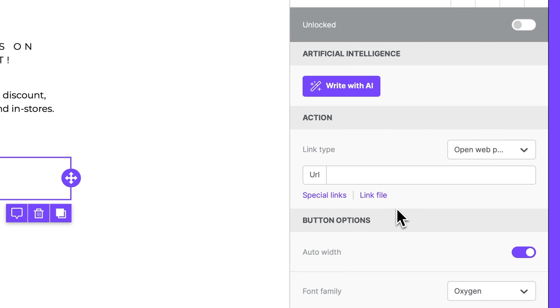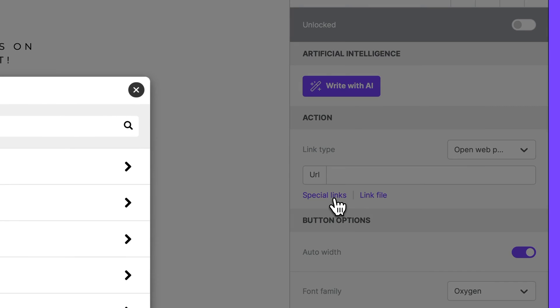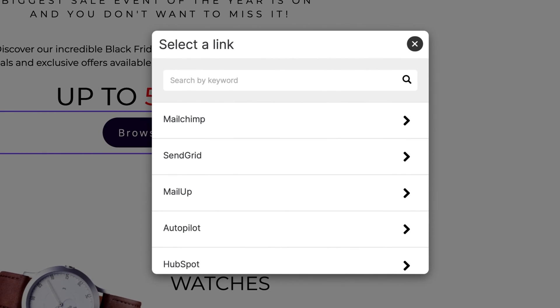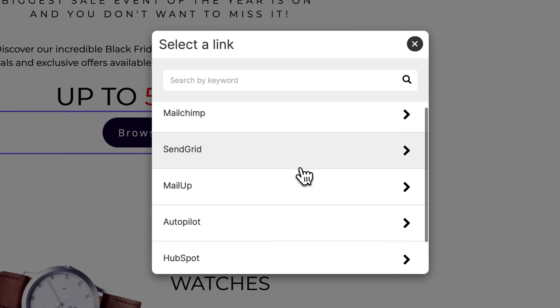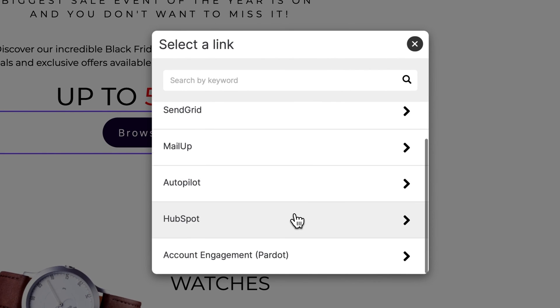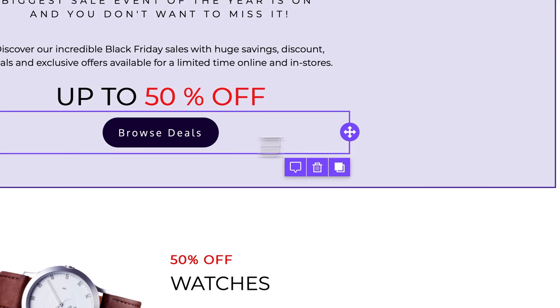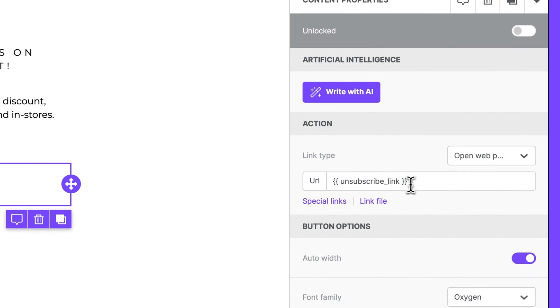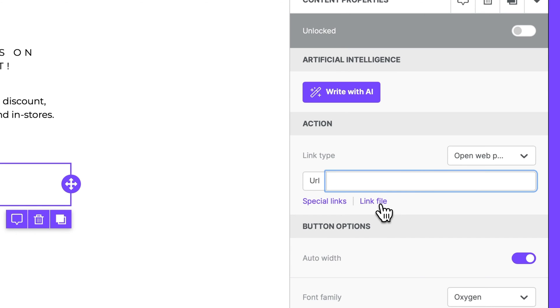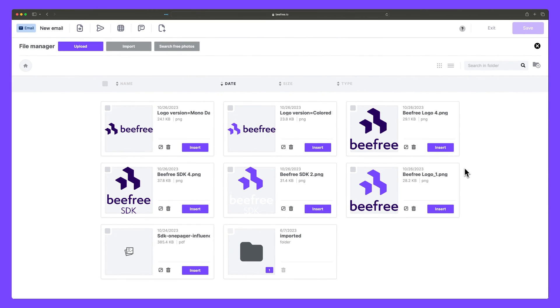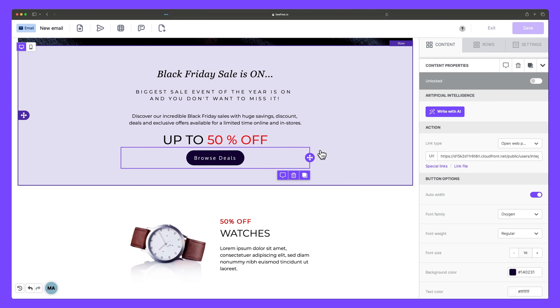We can also add special links that work with your email sending platform. So for example, I can select HubSpot and I can add a HubSpot unsubscribe button. We can also link our button directly to an uploaded file like an image or PDF by selecting link file and then picking one of the images we have in our file manager.